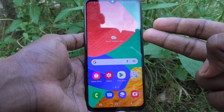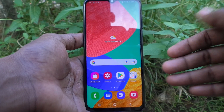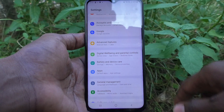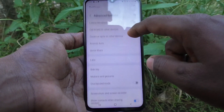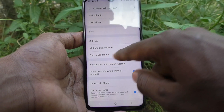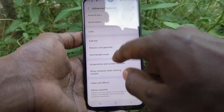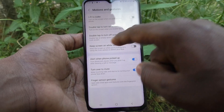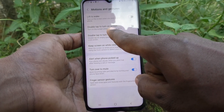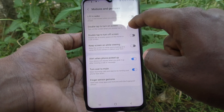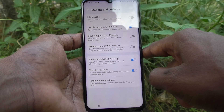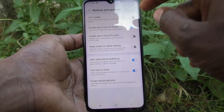There will be two settings I will show. First, go to Settings and click on Advanced Features. Then click on Motions and Gestures. Here you have the option 'Double tap to turn on screen' — go ahead and turn on this button.